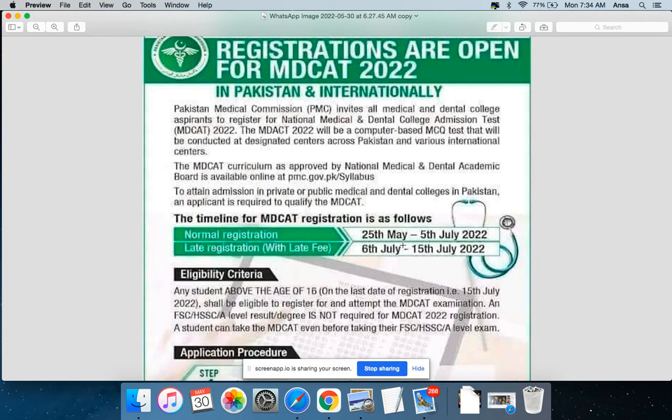The MDKAT curriculum, as approved by the National Medical and Dental Academy Board, is available online. The syllabus and paper pattern are available on the PMC website.